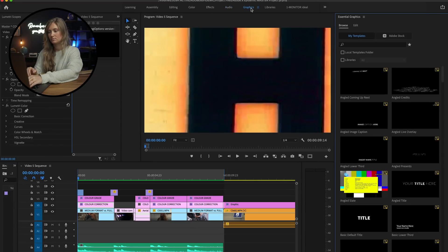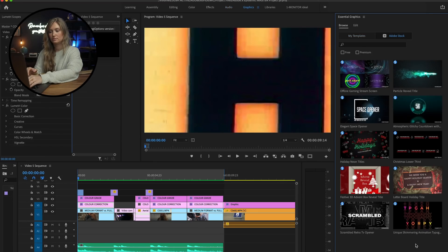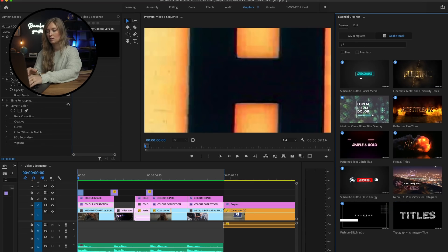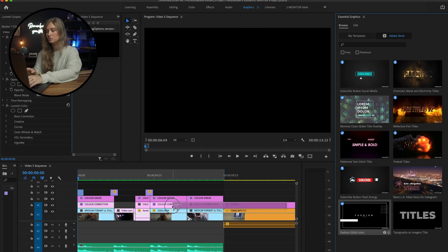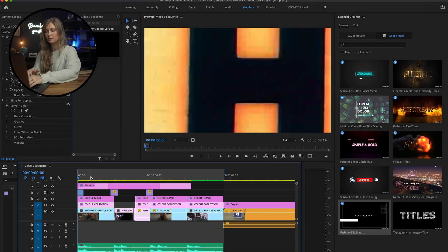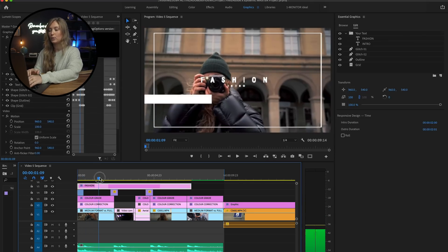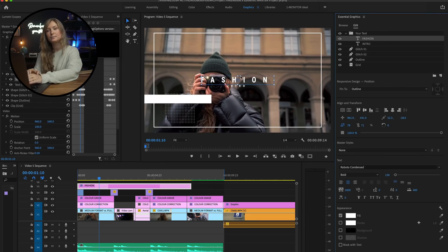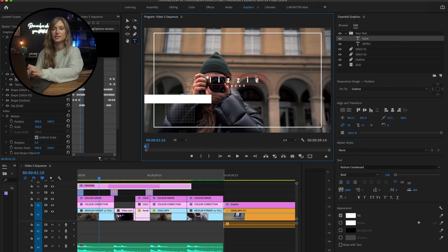And lastly, I want to end with a graphic of my name. So I'm going to search through the Adobe Stock Graphics section for one that I like. This one's cool, so I'm just going to drag it right into my timeline, and now I'm going to customize it by changing the font and the colors.